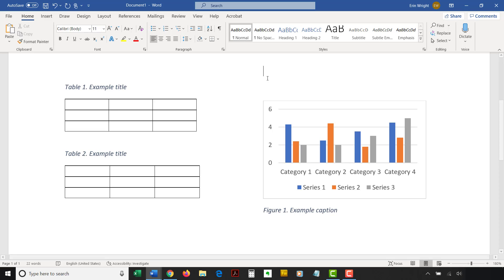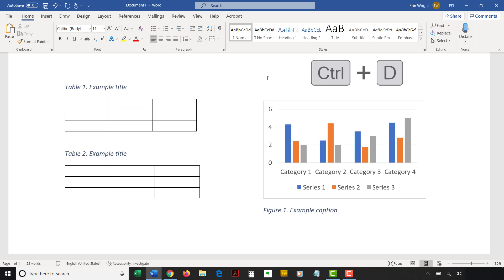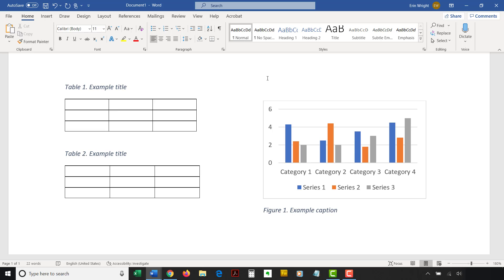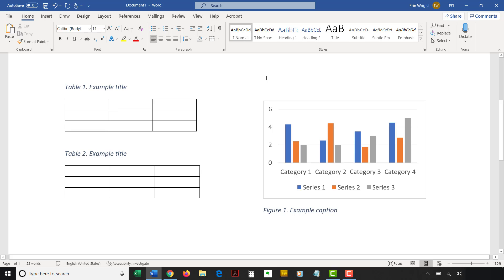Alternately, PC users can deselect by pressing Ctrl-D. Your table or figure numbers along with your list of tables or figures should update immediately. As always, remember to save your file to save your changes.